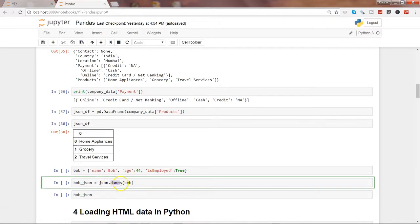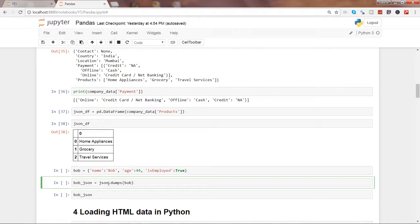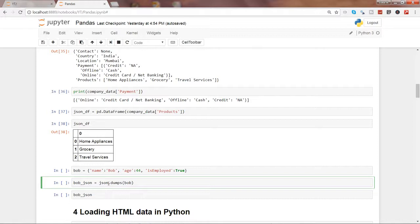So sometimes your end user or any other user who is also working on some other application may have the requirement where they just need the JSON data because that's how they have done the setting. So when you need to give the output, you may need to give the output into a JSON format, and that's where it will be useful to convert your dataset into a JSON data.